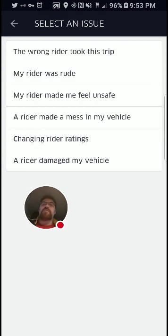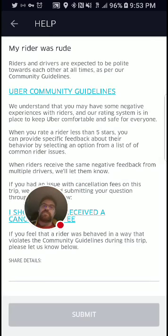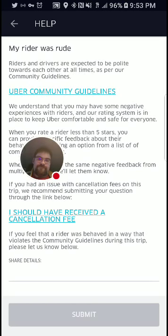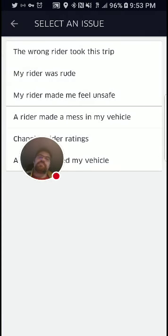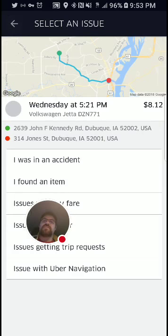'The wrong rider took this trip' has happened to me — you just tell them what happened and they figure it out. 'Rider was rude' — you can submit that, and basically all it's going to do is make sure you never get that rider again. Uber and Lyft both have ways they can block you from getting requests from certain passengers.